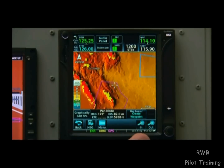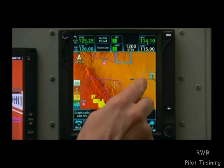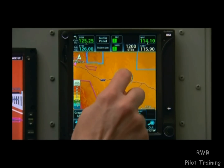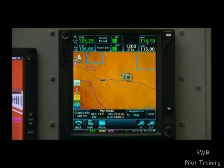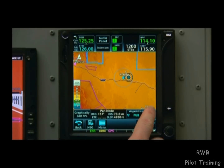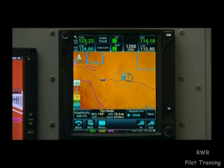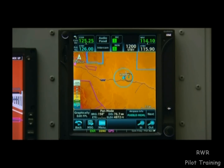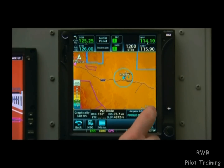Now let's take a look at a VOR. To get more information, we can touch that VOR. The bottom of the screen displays Pueblo VOR, and a Next button appears. Any time we see Next, it means there are other nearby options for what we might have been trying to select with our finger — in this case, it's Pueblo Airport. If we touch Next, the GTN will toggle between Pueblo VOR and Pueblo Airport.